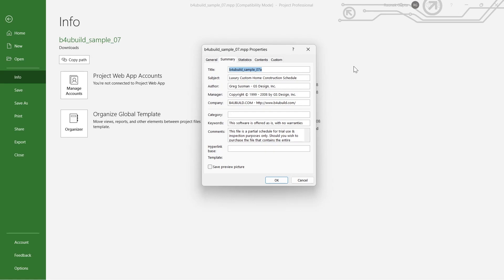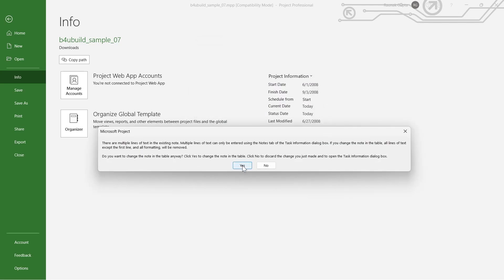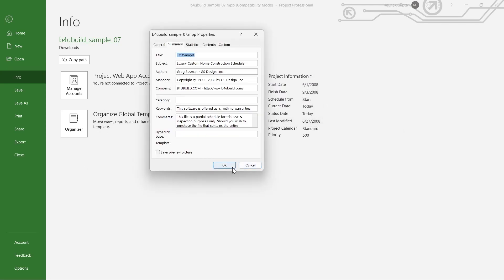For example, I'm adding 'Title Sample' and clicking on OK, then click Yes. After that, the title of your project will be changed.